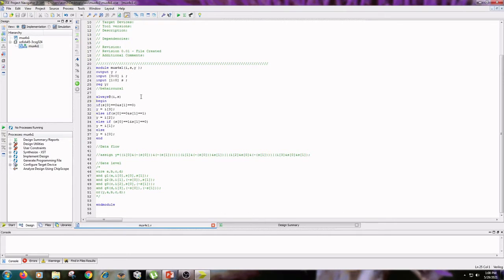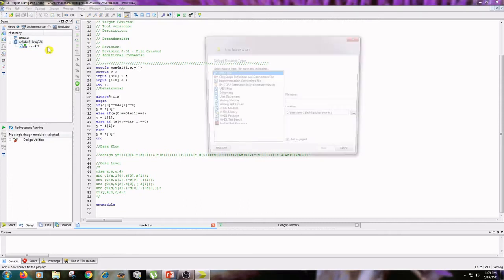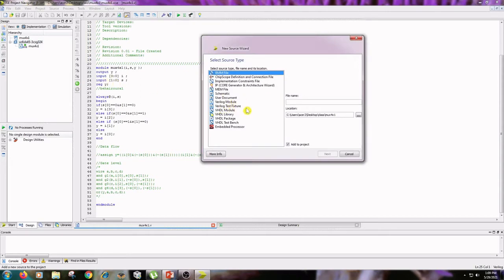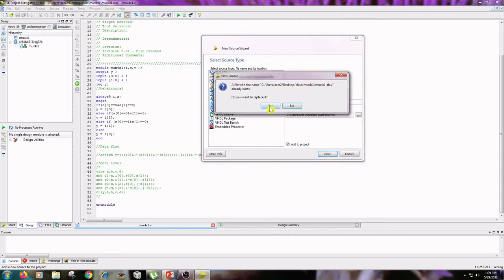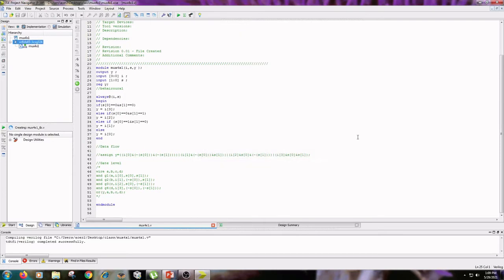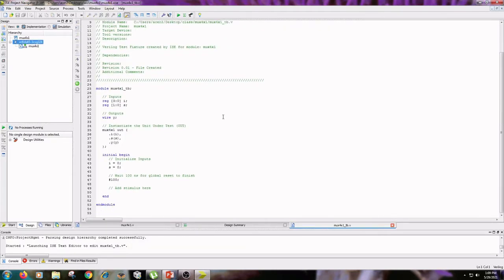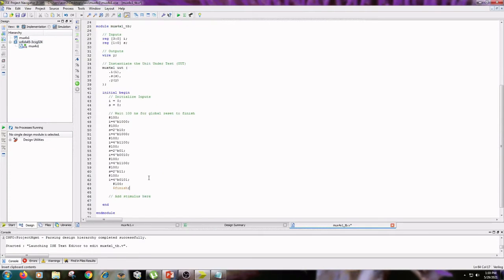The next step is writing the test bench. Right-click on the project name, click on New Source, select Verilog Test Fixture, type the name mux4by1_tb, and click Next and Finish. Write the input conditions for the I values and S values.